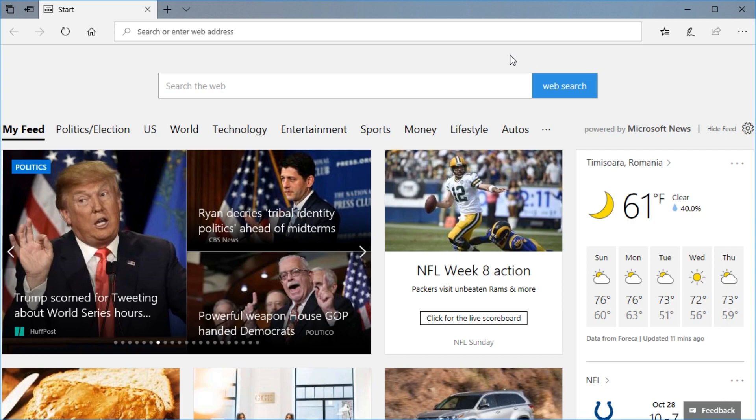So to remove the Bing search engine is as easy as that. I'm hoping this video helped you and you managed to change the Bing search engine from Microsoft Edge.